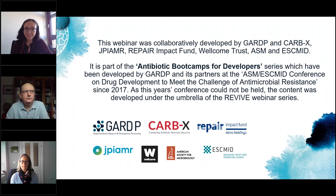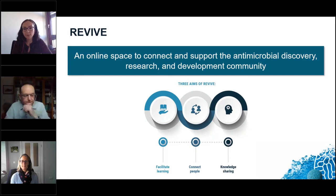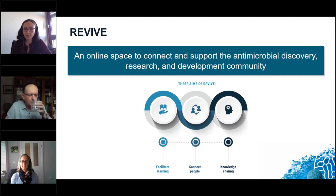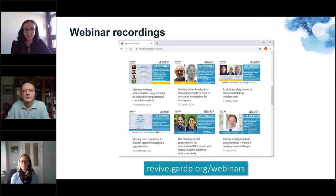As this conference, as so many others, could not be held this year, we decided to move it to our REVIVE webinar program. REVIVE is GARDP's education and outreach program and it was officially launched in 2018. It aims to connect and support the antimicrobial R&D community by facilitating learning, sharing knowledge and connecting people. All our webinars are recorded in full and can be watched later on our website, revive.gardp.org/webinars.